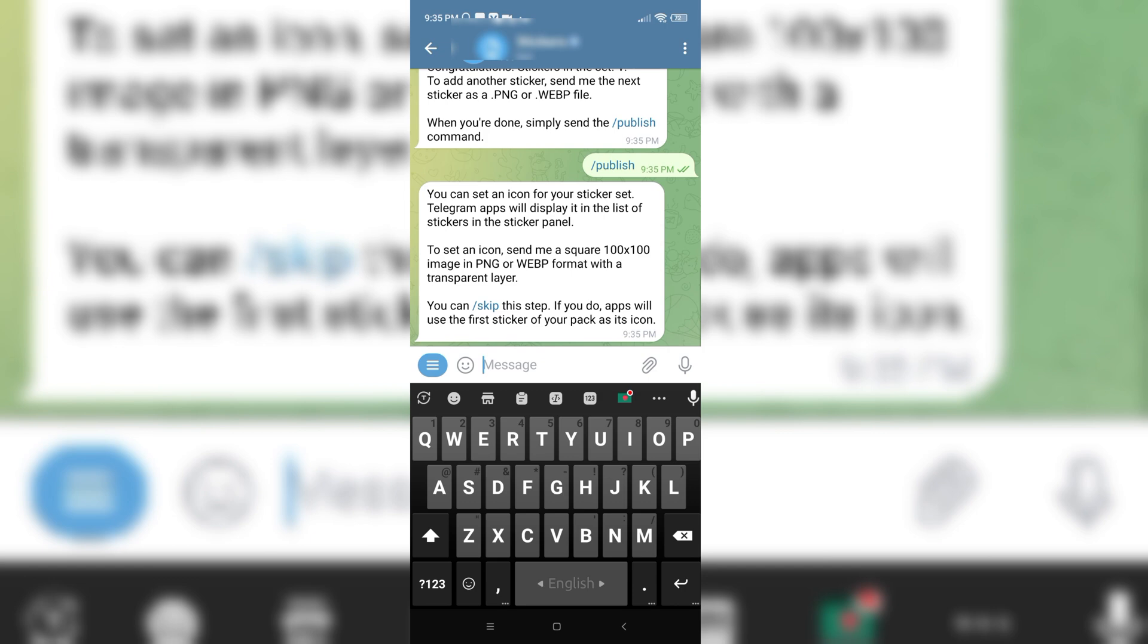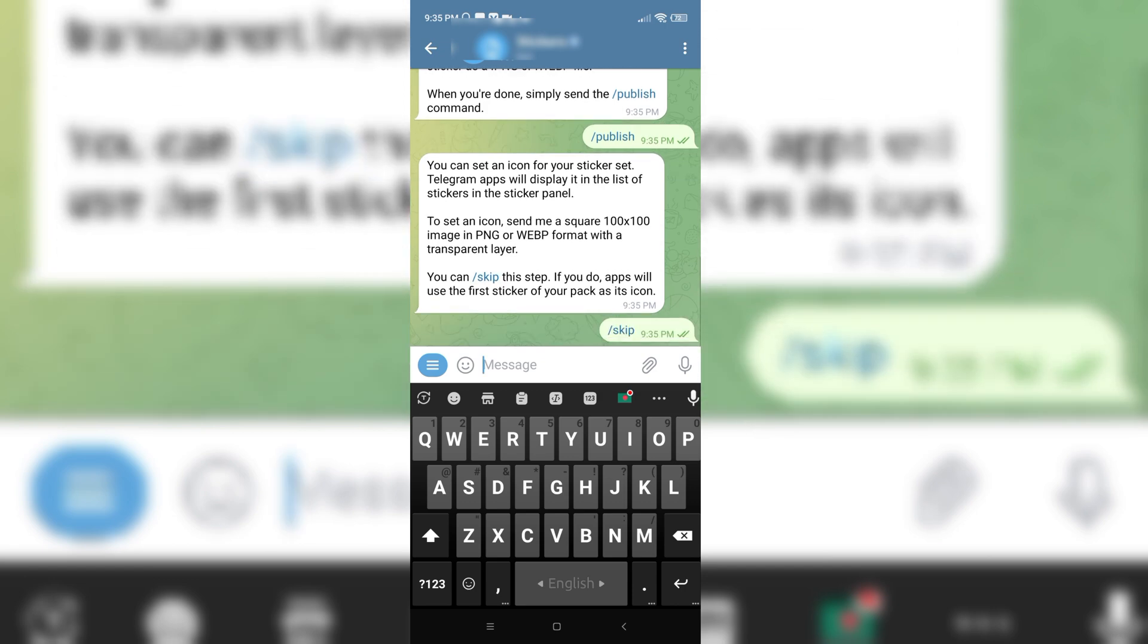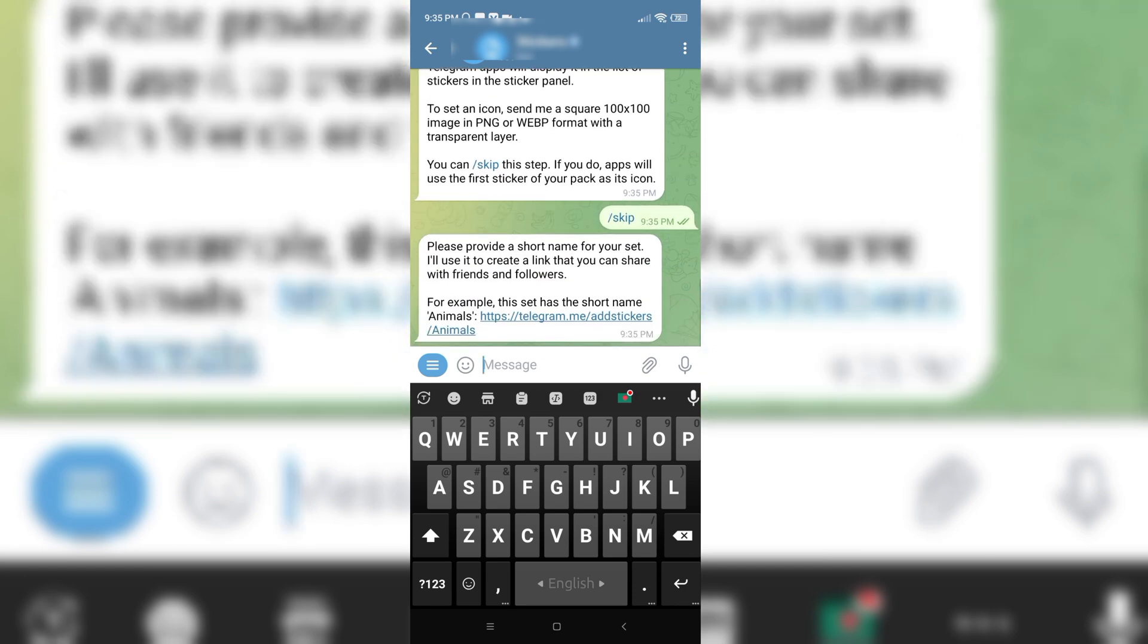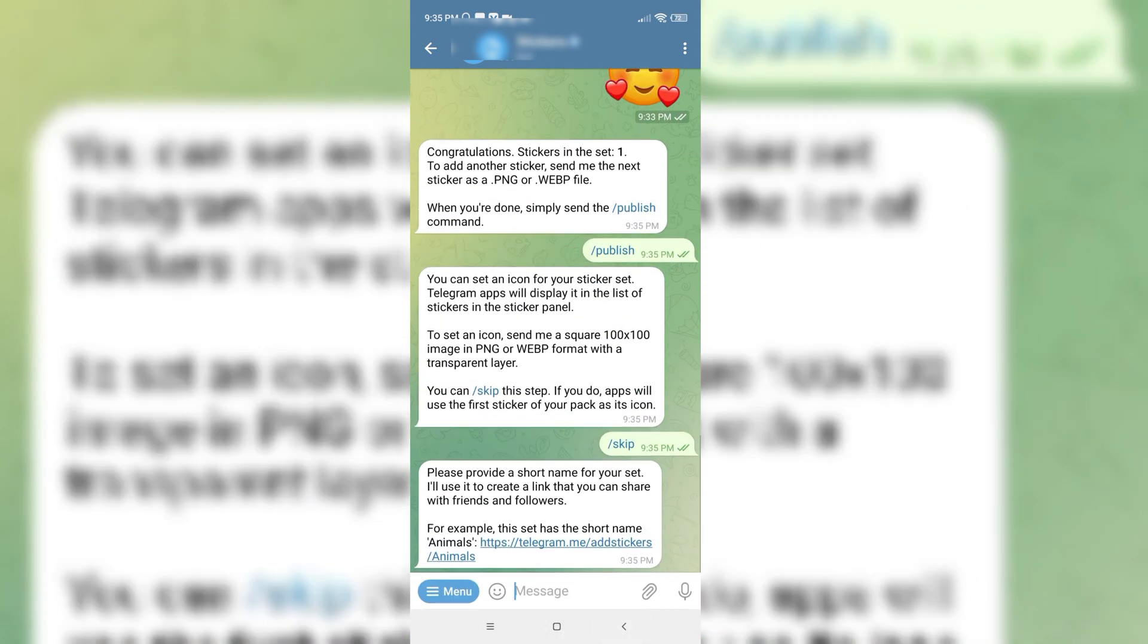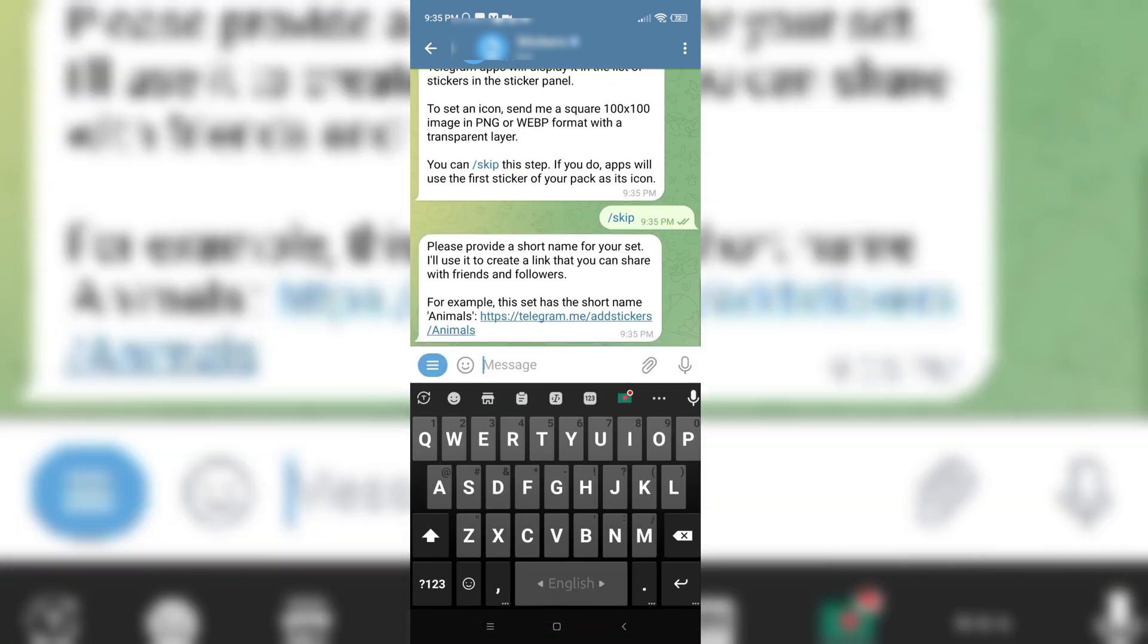I want to skip this step. So they want to give me a short name for my set.